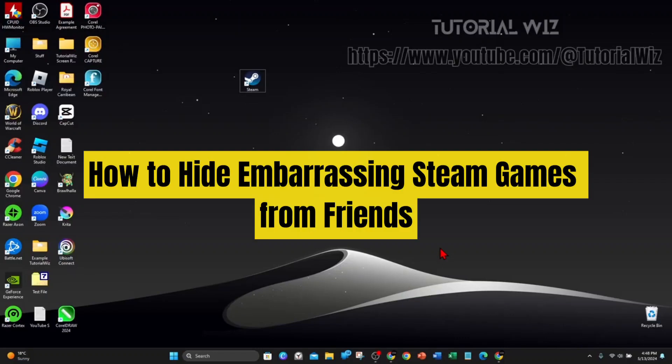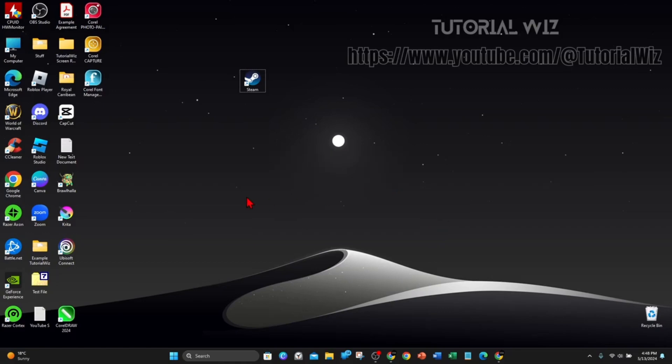In this video I'll show you how to hide embarrassing Steam games from friends. If you find this video useful, please leave a like and subscribe to our channel. Let's just jump straight into it.